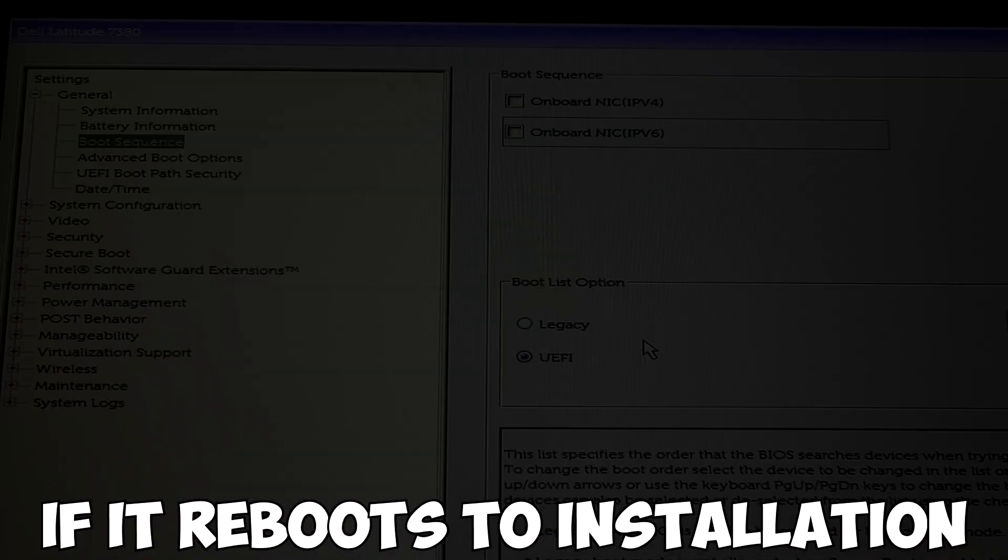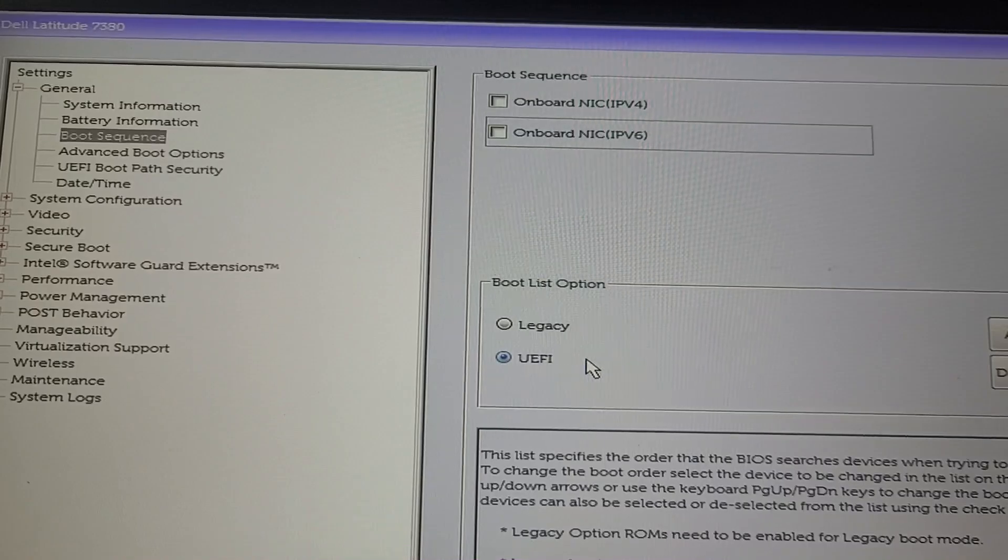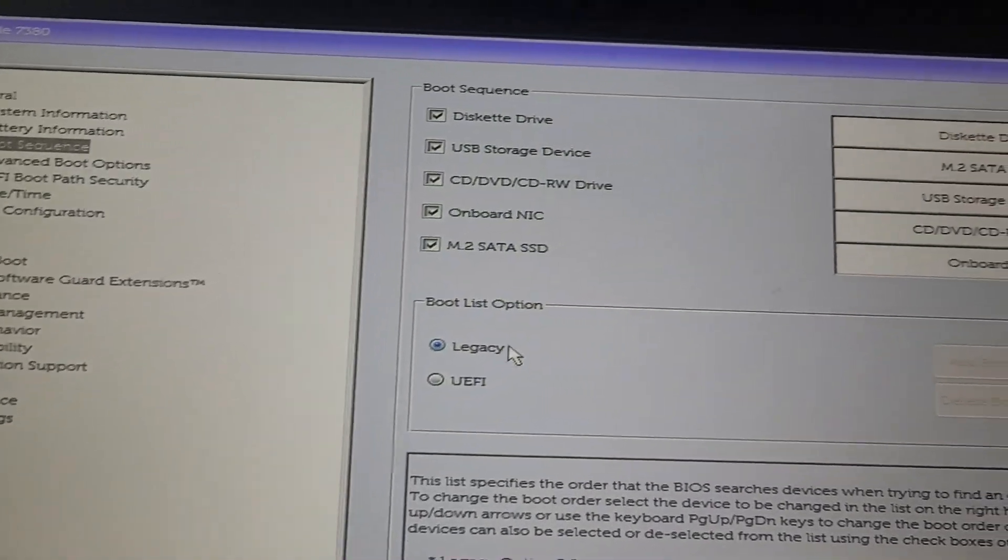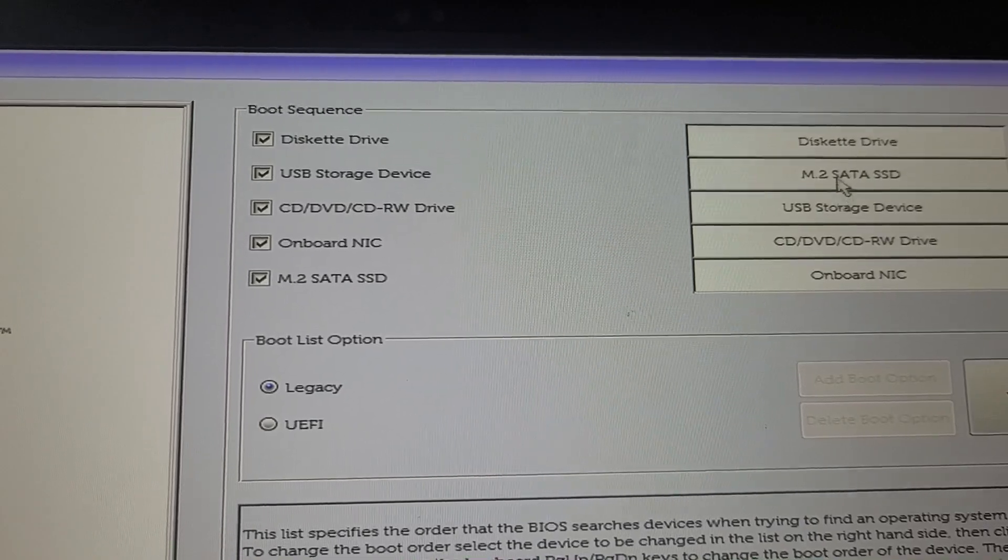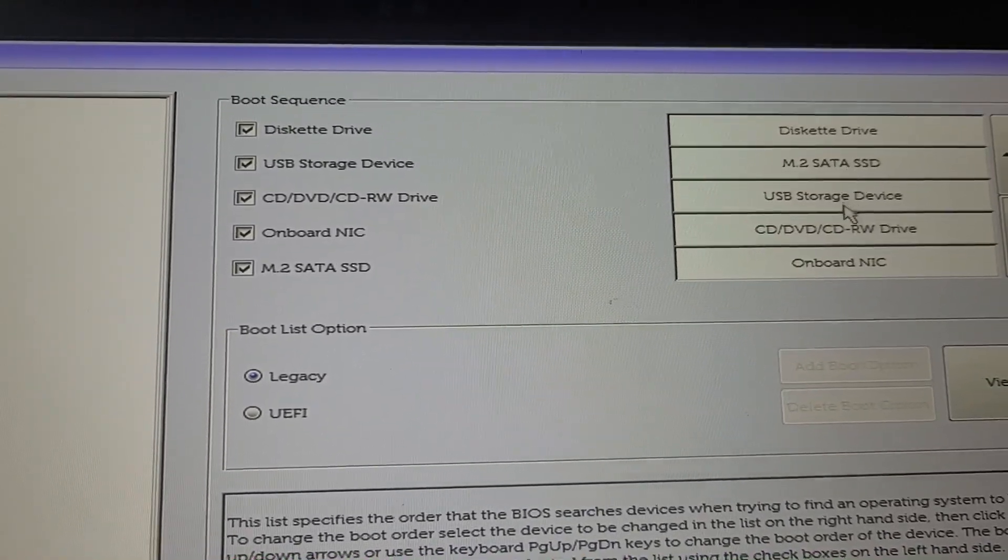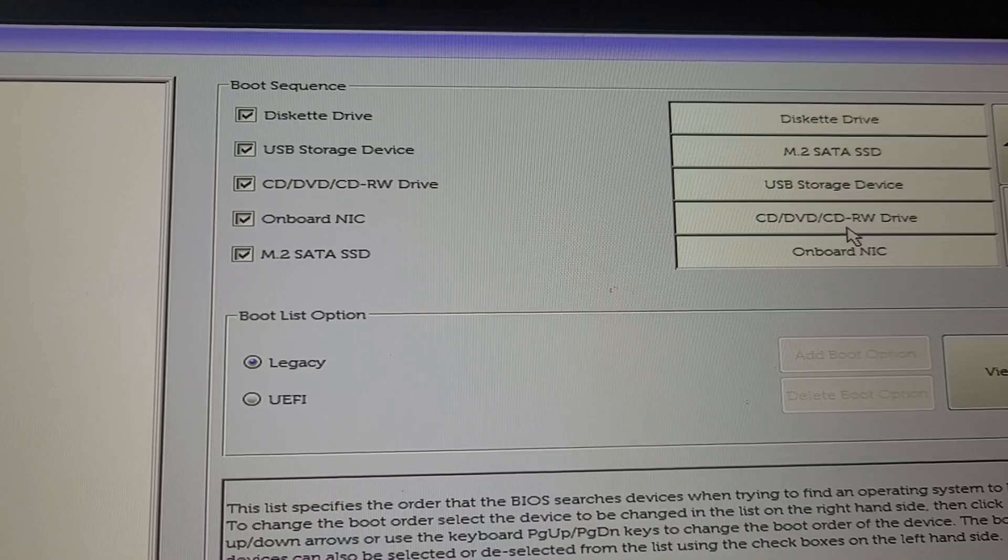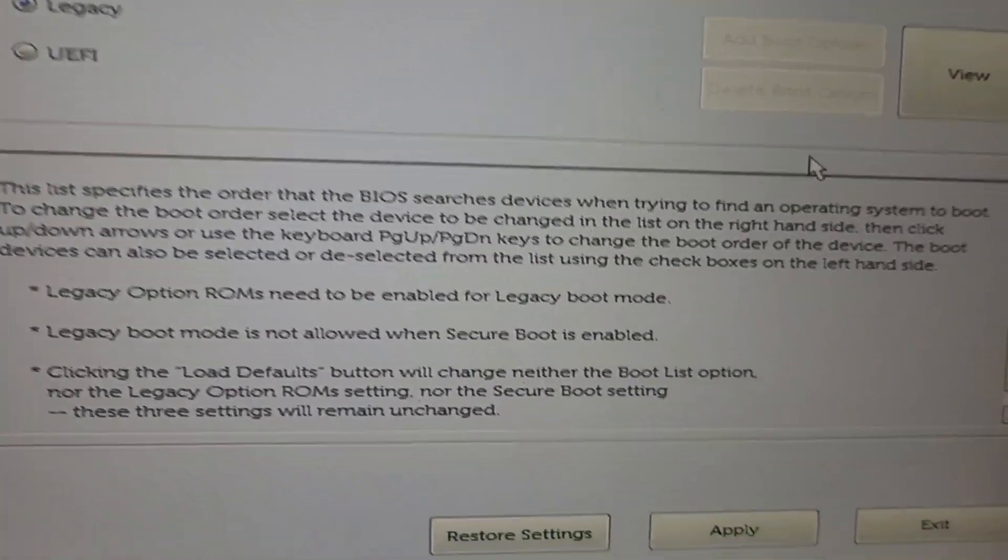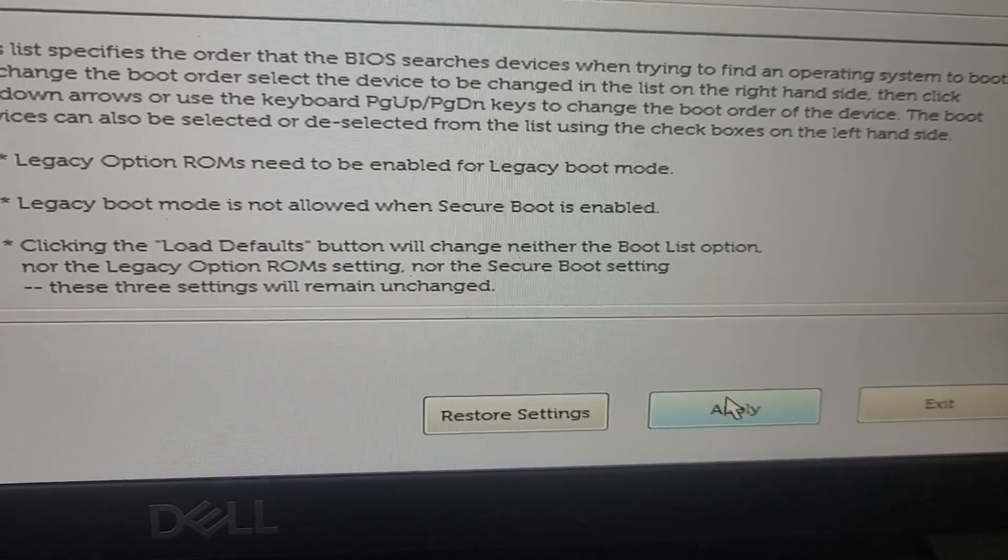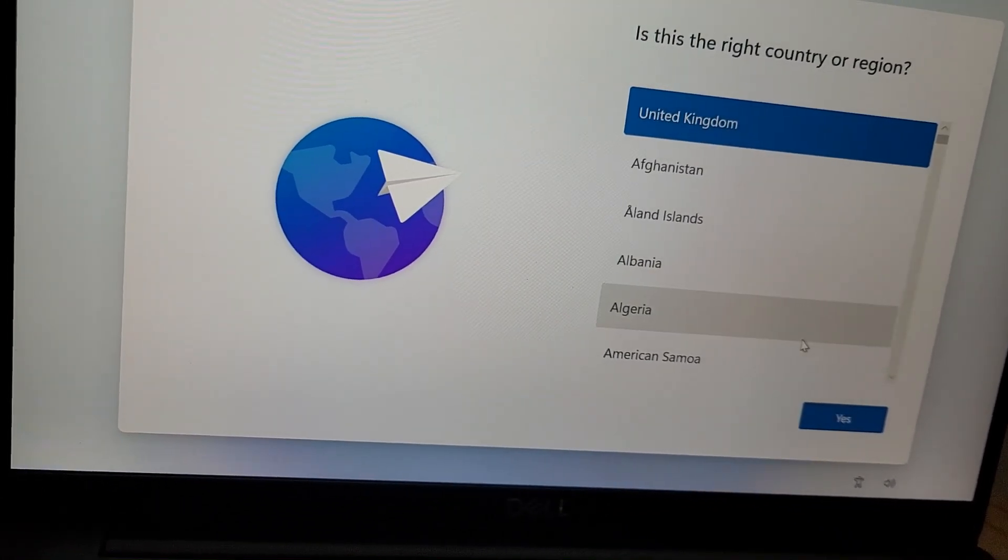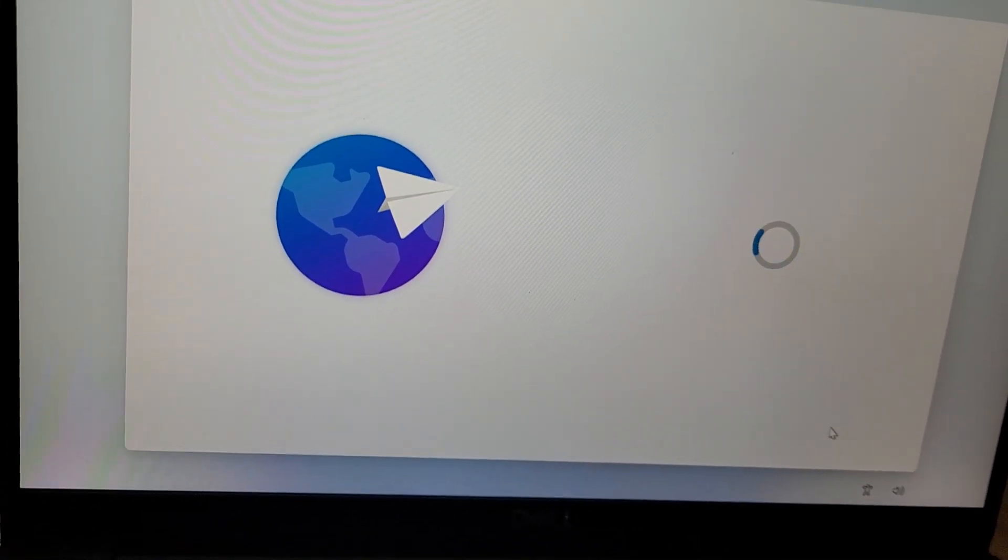If however you do get the issue where it just reboots, so it tries to install and then goes back to reinstalling over and over, you need to go back into your BIOS and then change this to legacy. Then you need to just double check on the booting options, click apply and then exit and then start again. Then you'll be able to go through and install it fully without it rebooting after initial install.